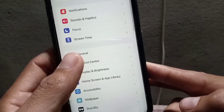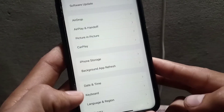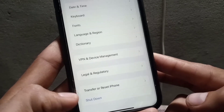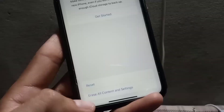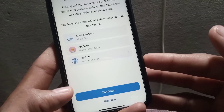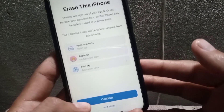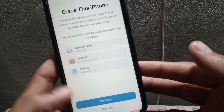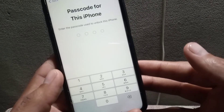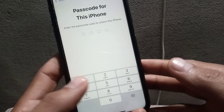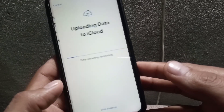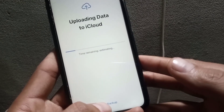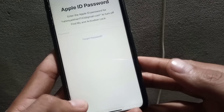Open Settings. The first method: tap on General, then scroll down and tap on Transfer or Reset iPhone, then tap on Erase All Content and Settings. Tap on Continue — don't worry, you won't lose your data. Now enter your iPhone passcode. You can see it appears on screen. Enter your iPhone passcode and tap on Skip Backup.